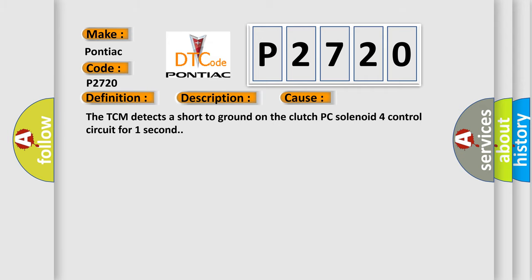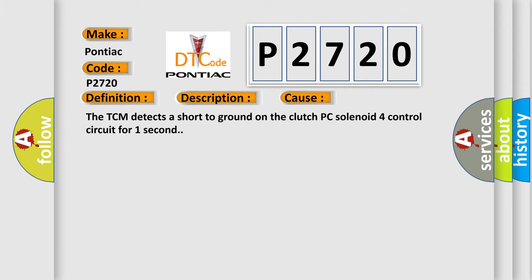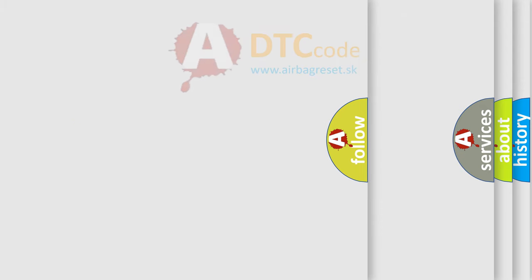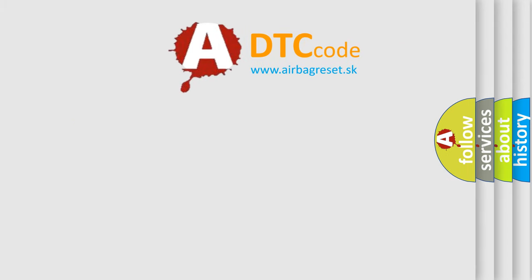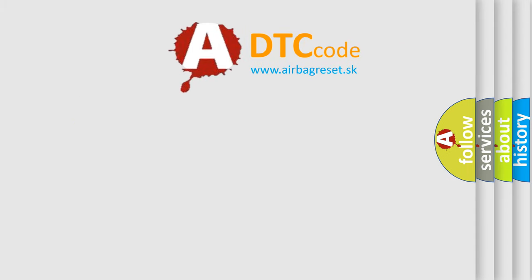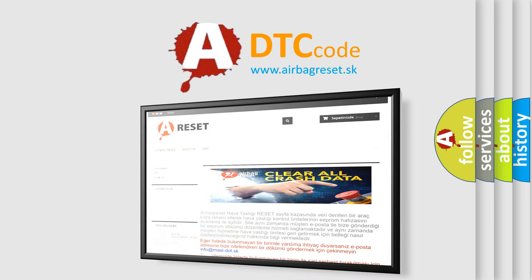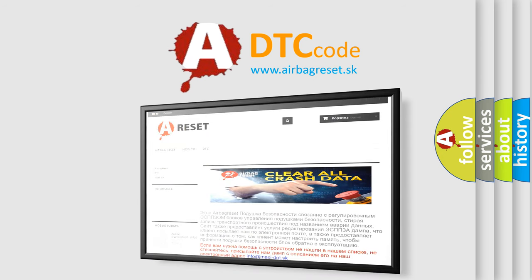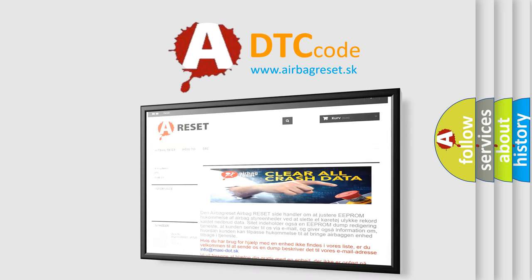The Airbag Reset website aims to provide information in 52 languages. Thank you for your attention and stay tuned for the next video.